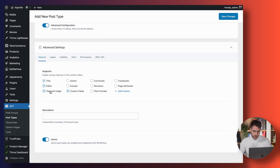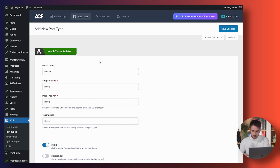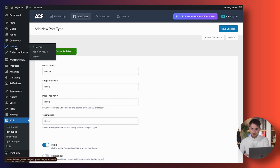You're going to have Title, Editor, Featured Image, and Custom Fields enabled — the other ones can stay as they are. Hit Save Changes, and once you've saved, you will notice how you've got a new type of custom post pinned on your WordPress toolbar.